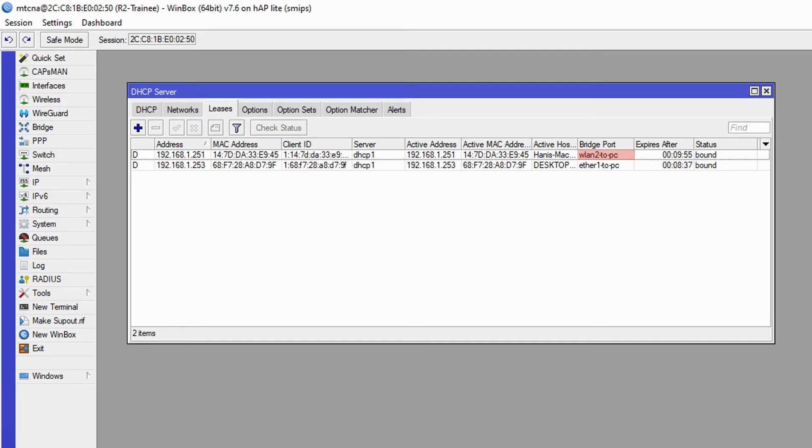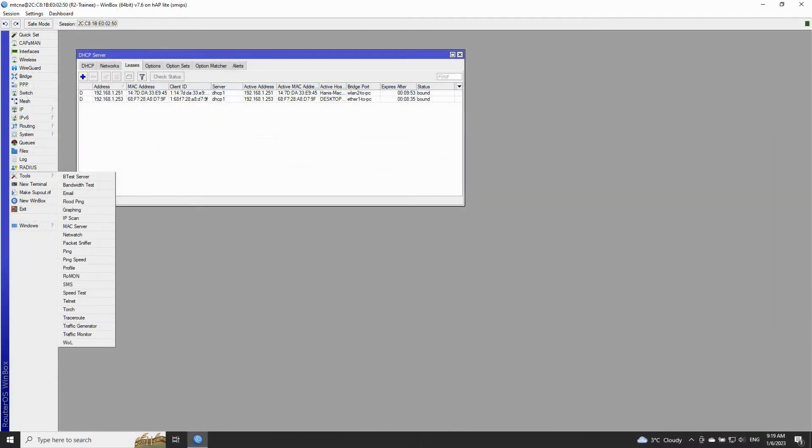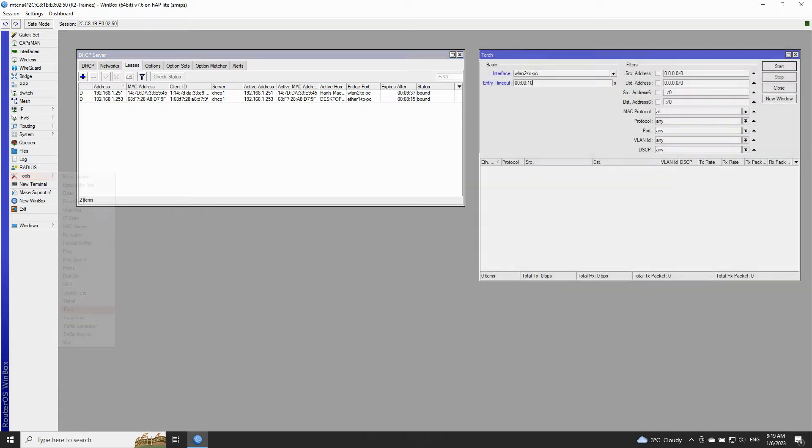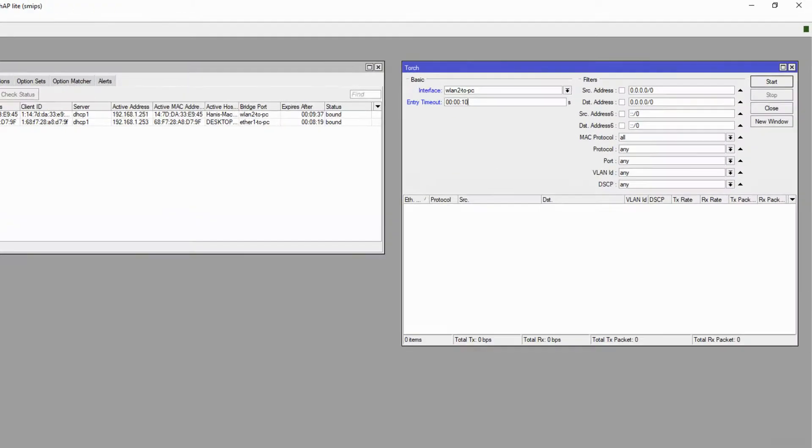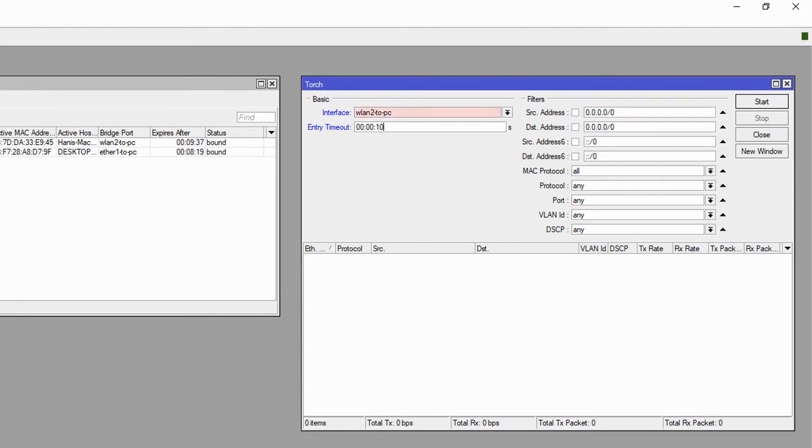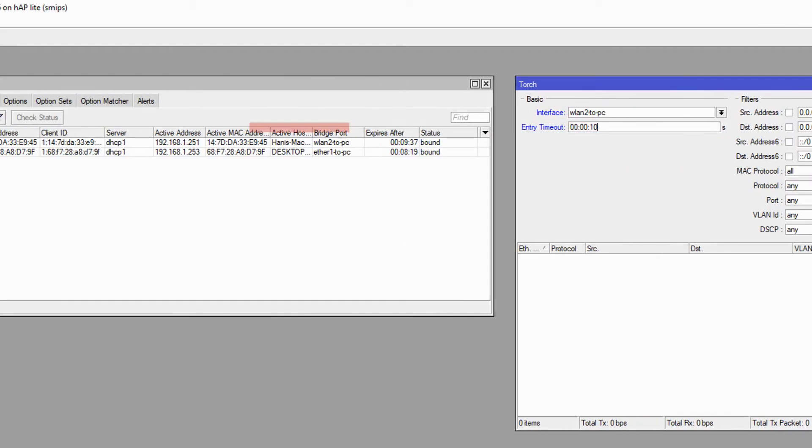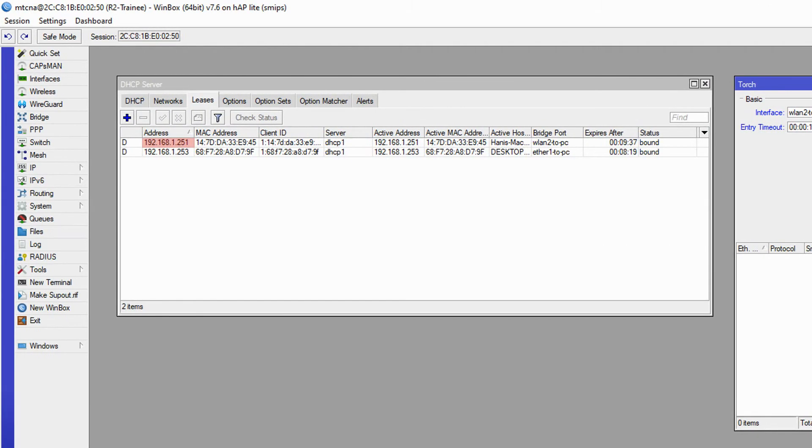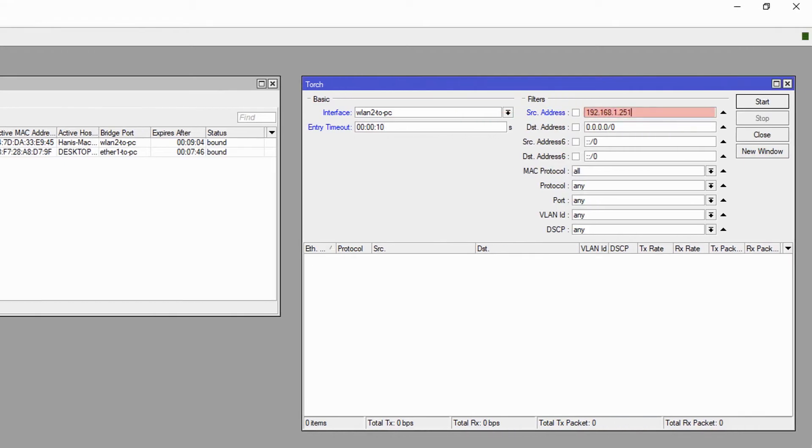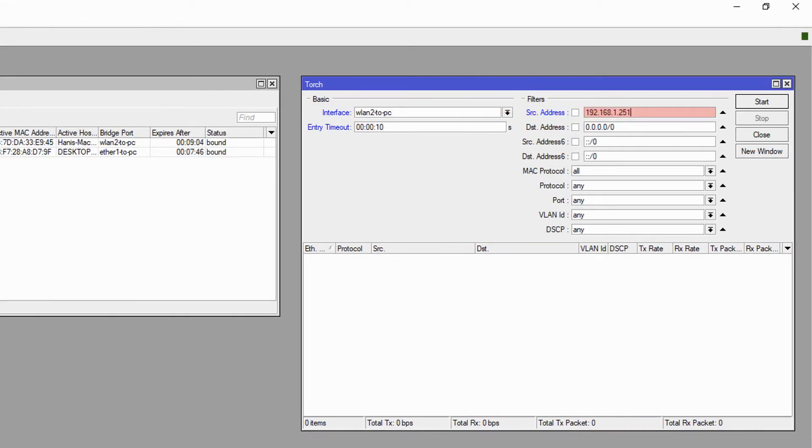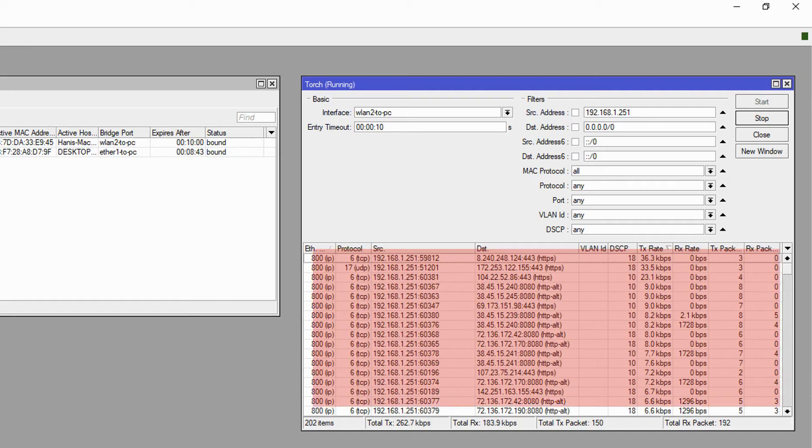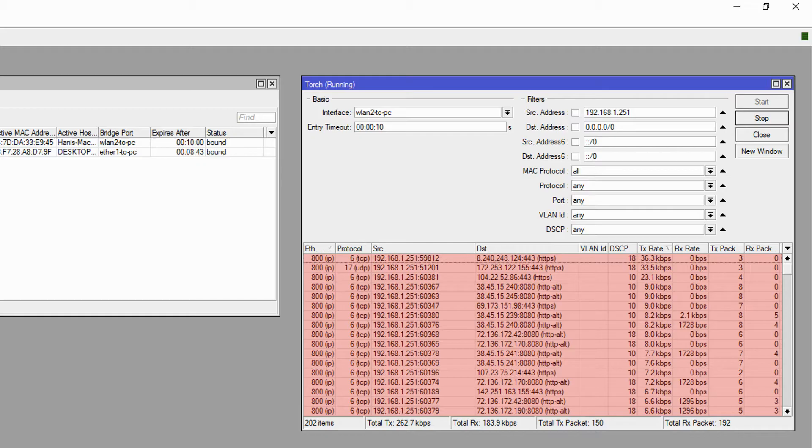To monitor the traffic we referred to the tools menu and started torch. Here we chose the interface WLAN 2 to PC, set the entry timeout to 10 seconds for better observation, and added the IP address of our new device, 192.168.1.251, in the source address field. As soon as we started torch and opened speedtest.net we witnessed a flood of traffic between our device and an endless number of destination addresses.